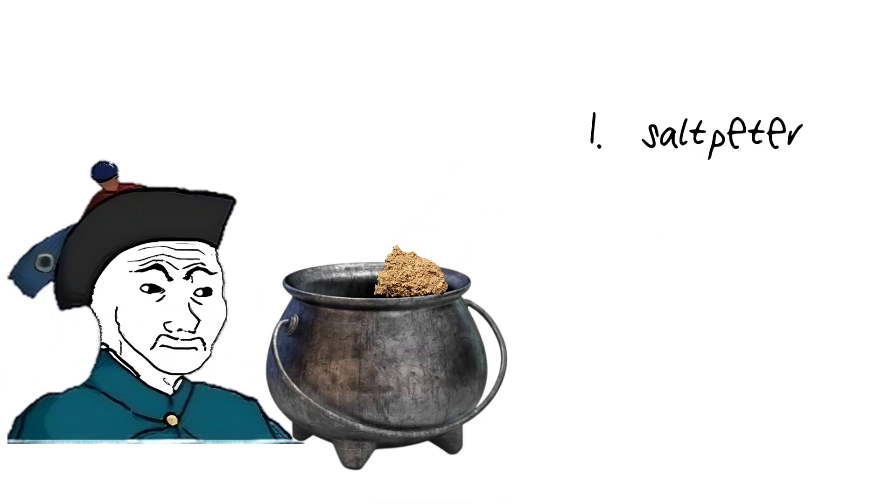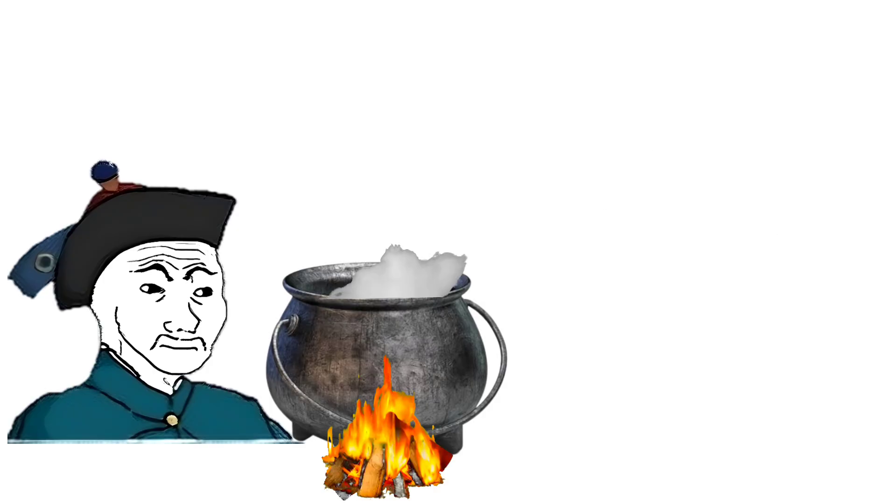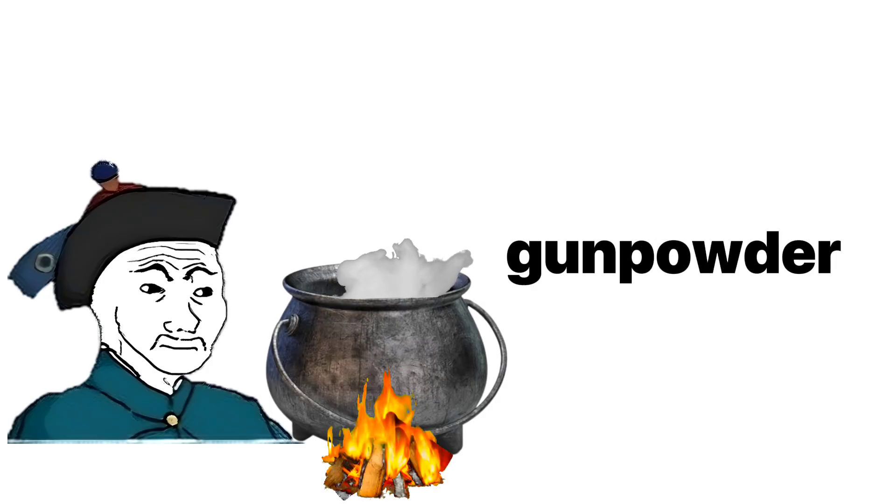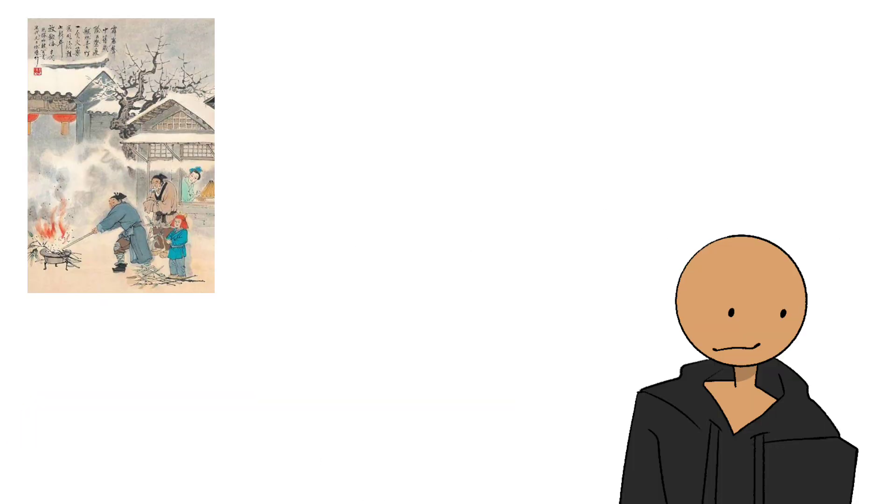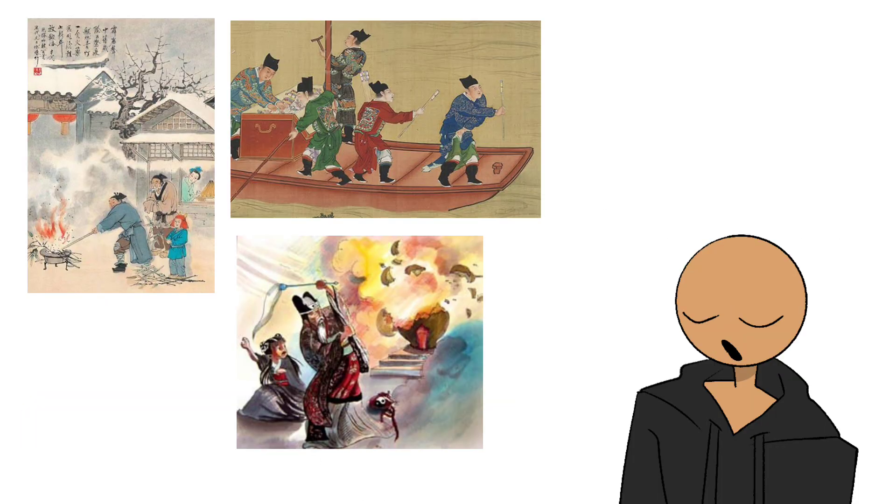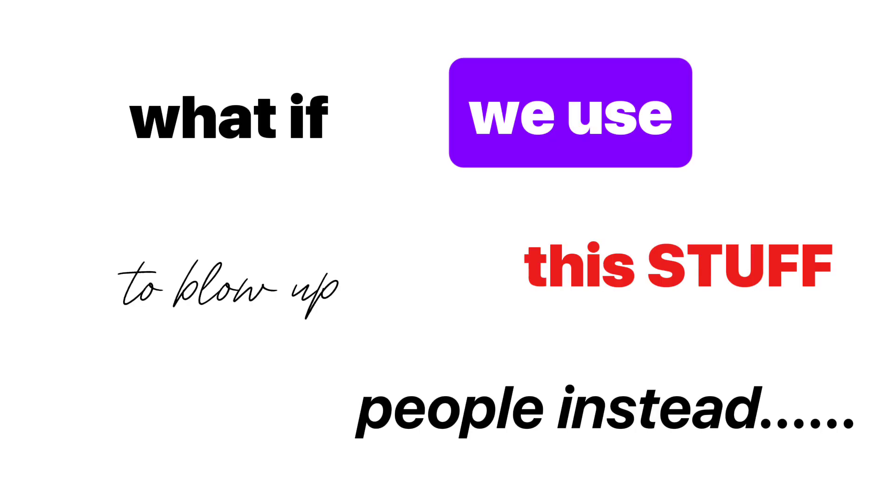They mixed sugar, spice, and everything nice, lit it up, and got gunpowder. To their credit, they used it to make fireworks at first. But pretty soon, someone had the idea. Hey, what if we use this stuff to blow up people instead?